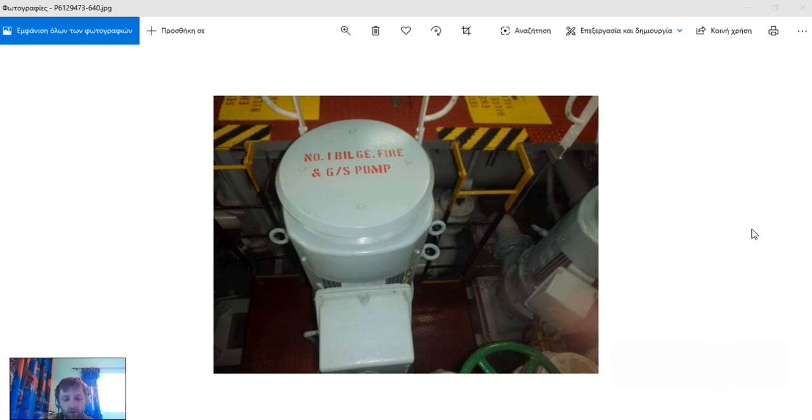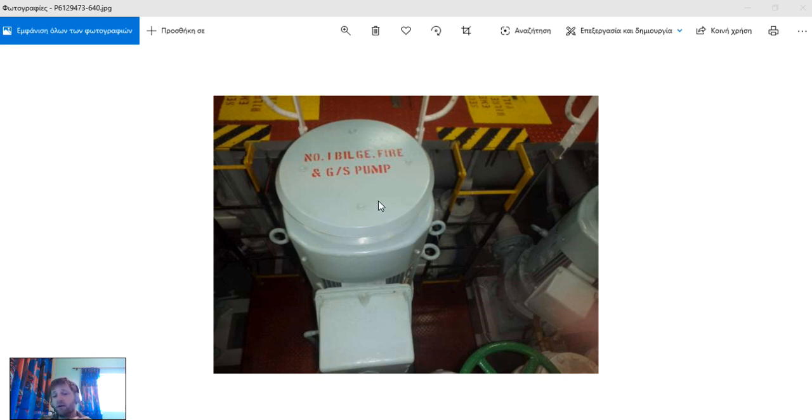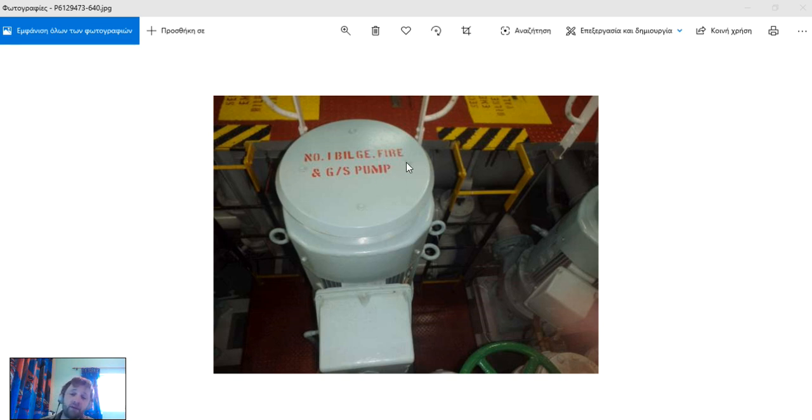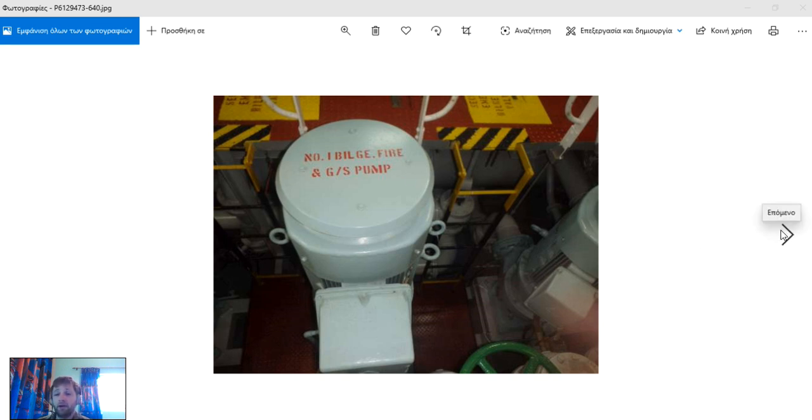This pump can be used for bilges, for fire fighting, and also can be used as general service pump to fill the after peak tank and also for washing, supplying the anchor wash system and more.